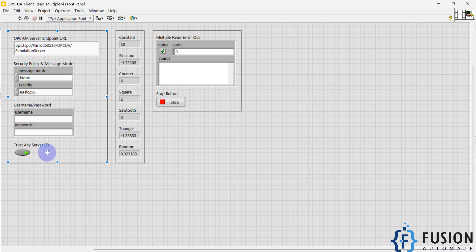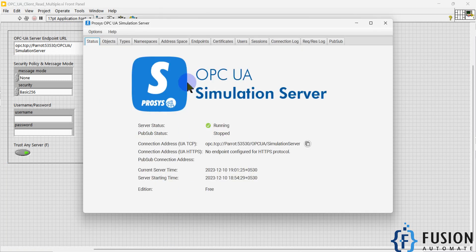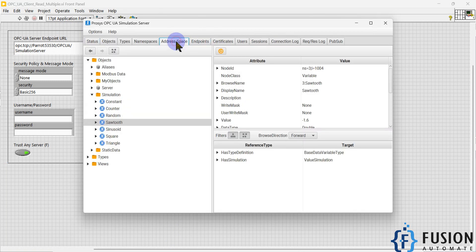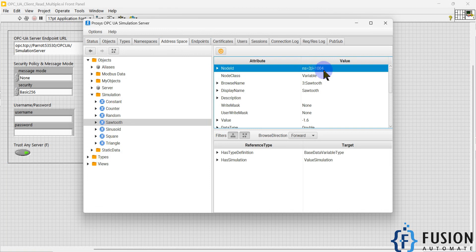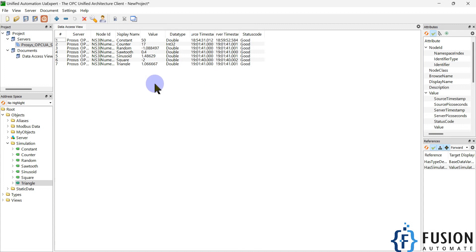You can set the trust option as a constant — always true or always false. You can also set username, password, security policy, and message mode as constants or as configurable inputs — it's up to you. After that, I have specified the node IDs; if you go to the address space you can see the node IDs I have used to read the data in LabVIEW — constant, sinusoid, and every other tag.